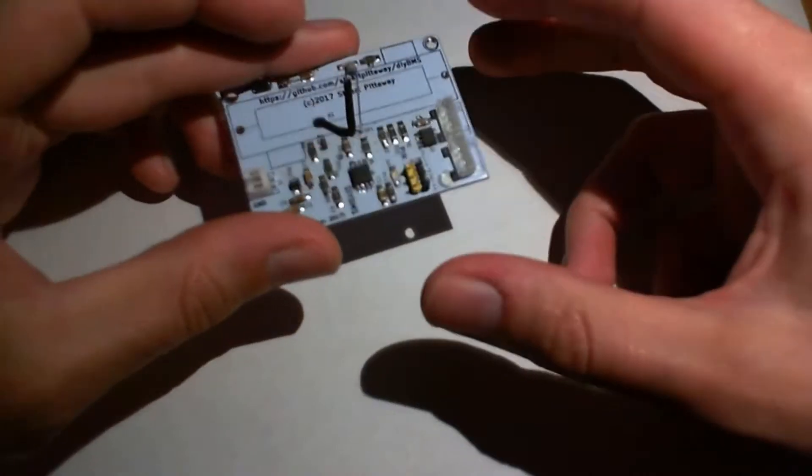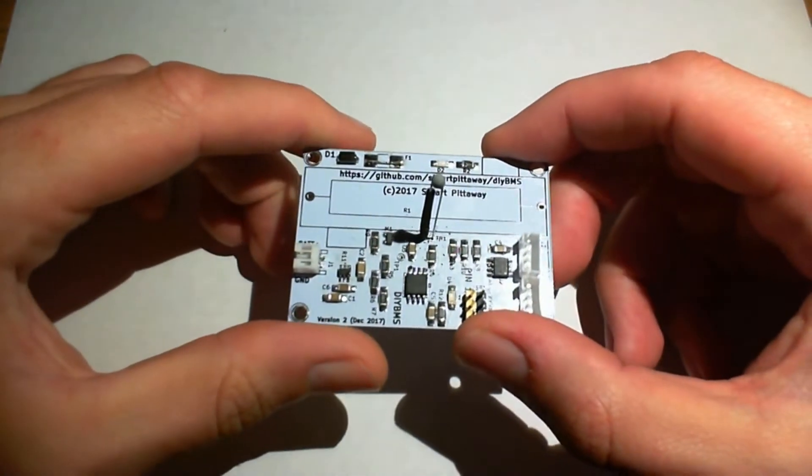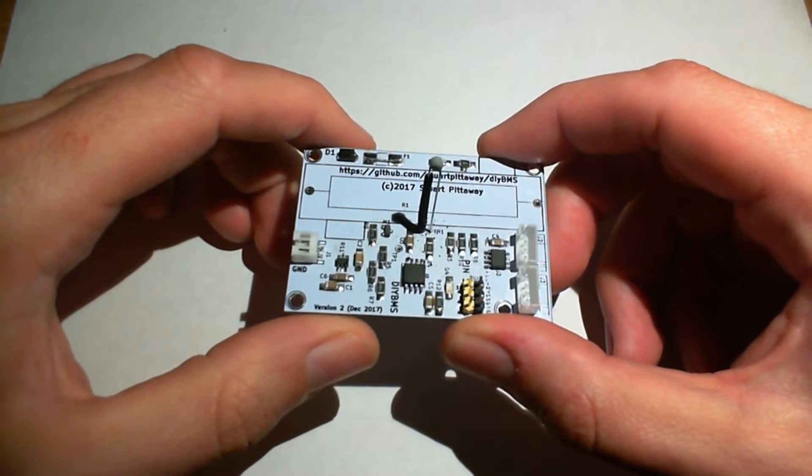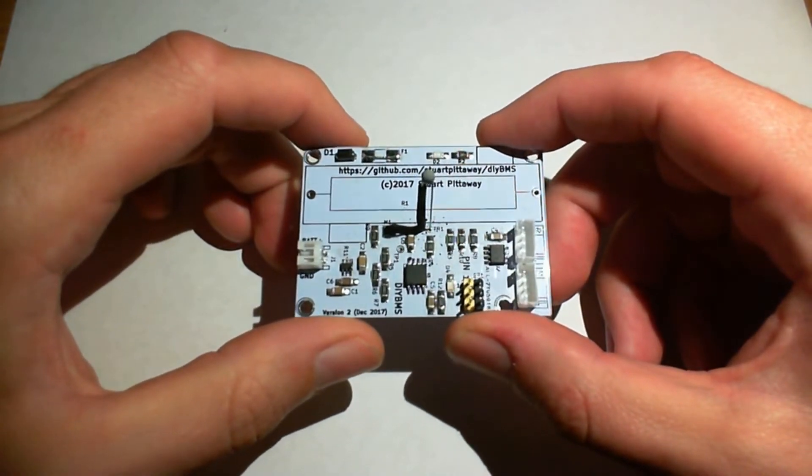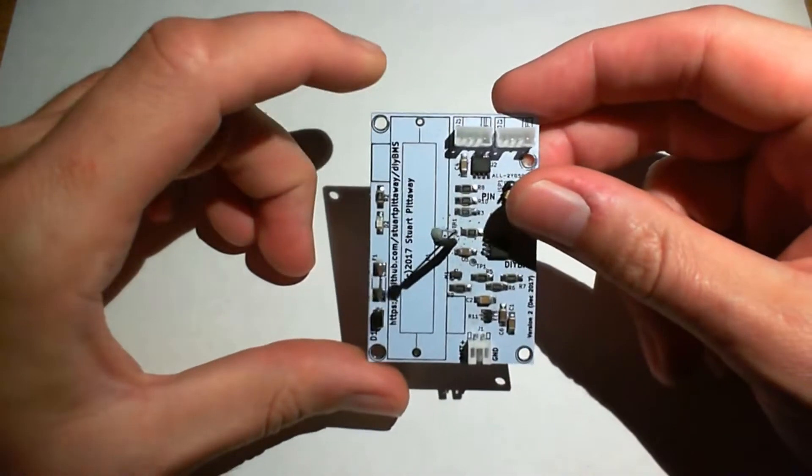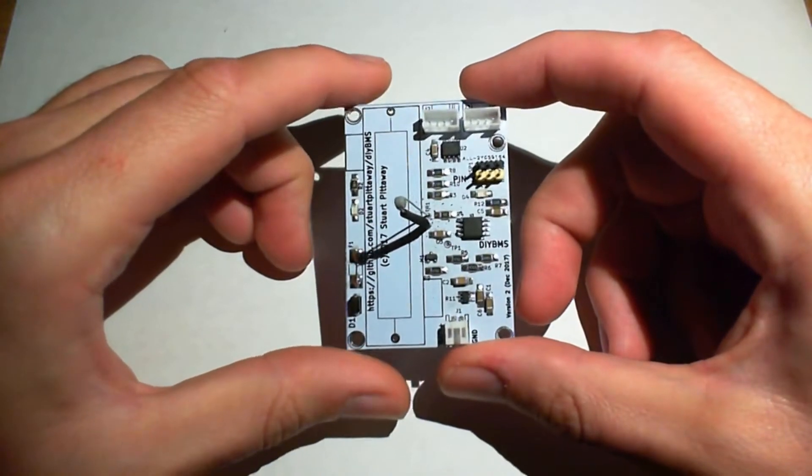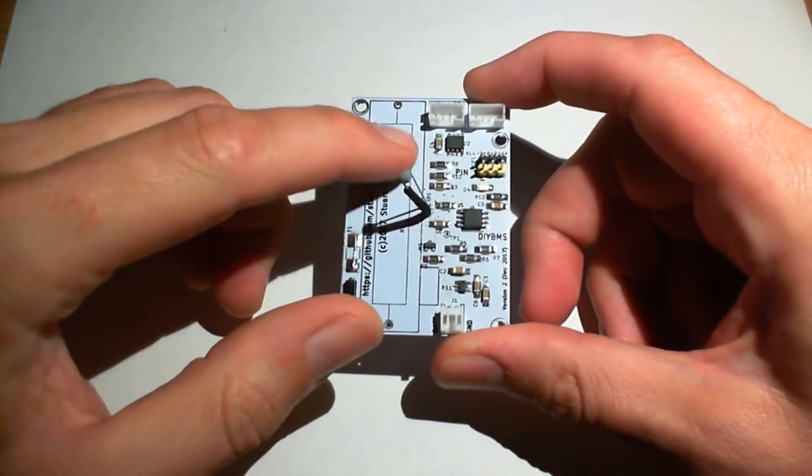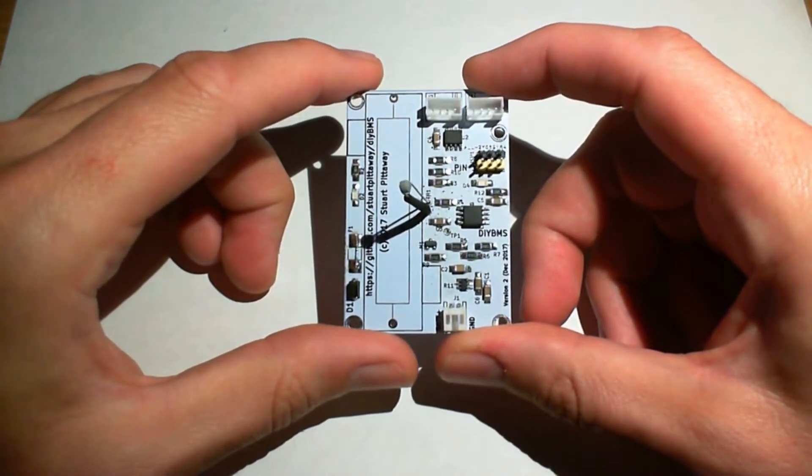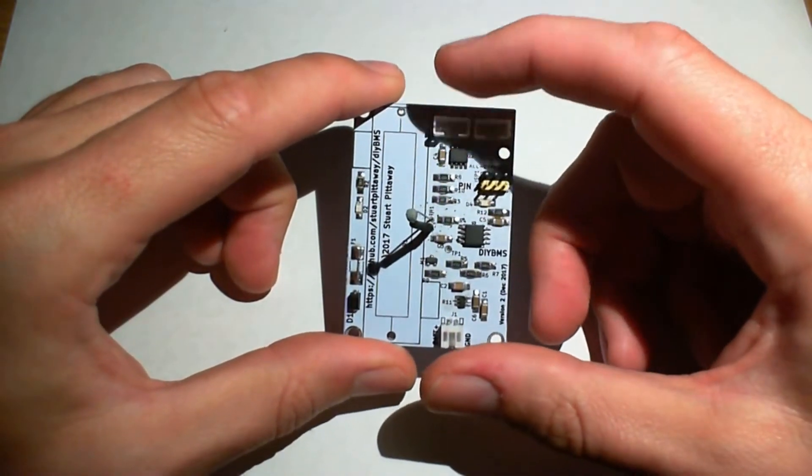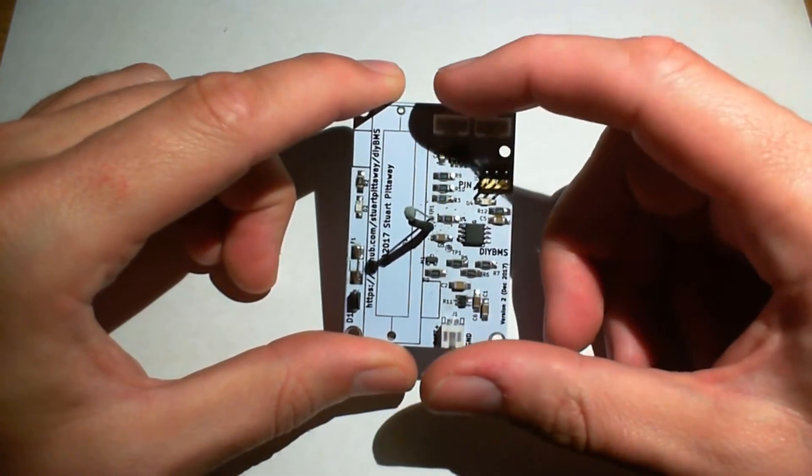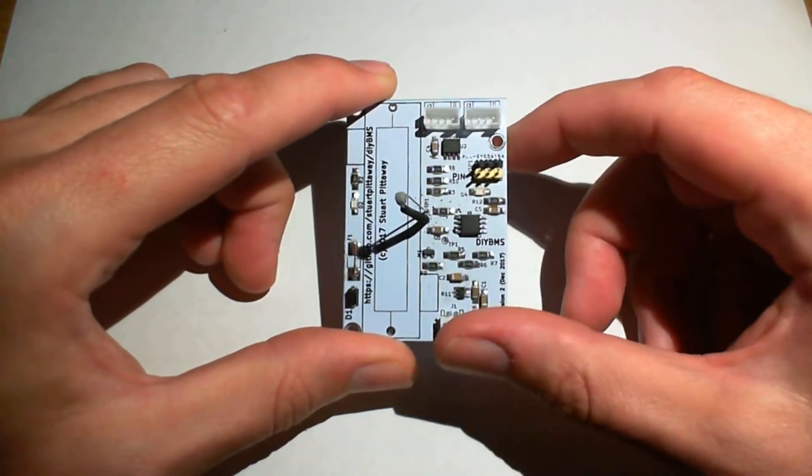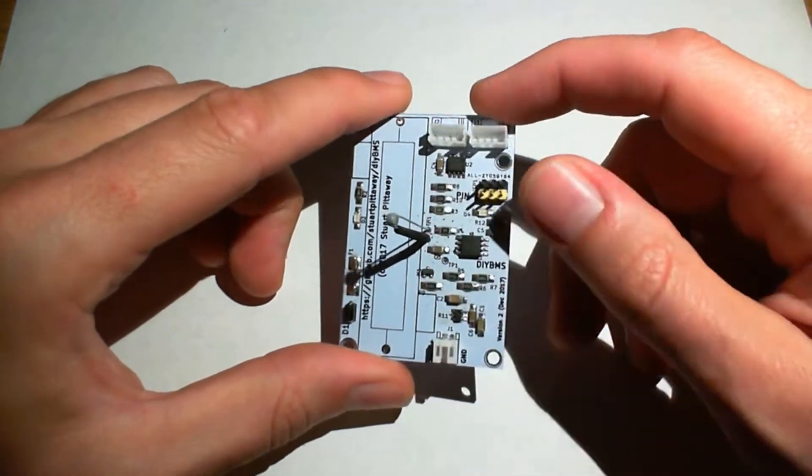So we moved on to the next version which is this one here. So this is actually version 2 which was in December 2017. And as you can see the board's a lot smaller and has the same sort of key components in there. The main resistor for putting the load on the batteries is there and the headers at the top here allow you to loop the cells in and out, the power input in the bottom.